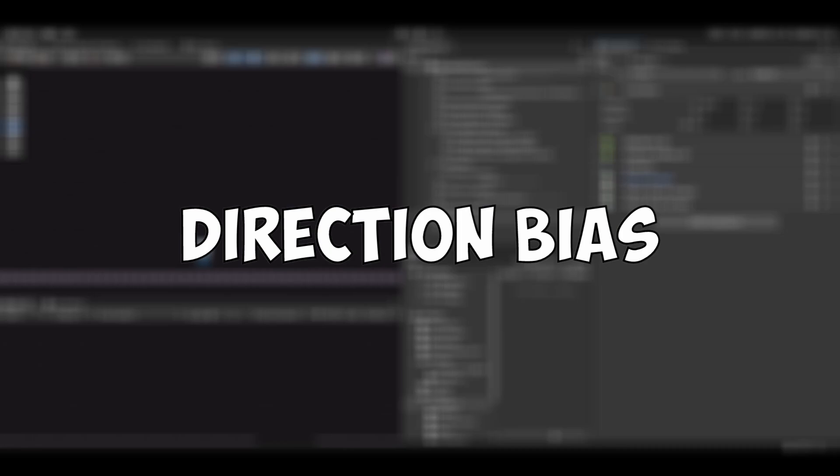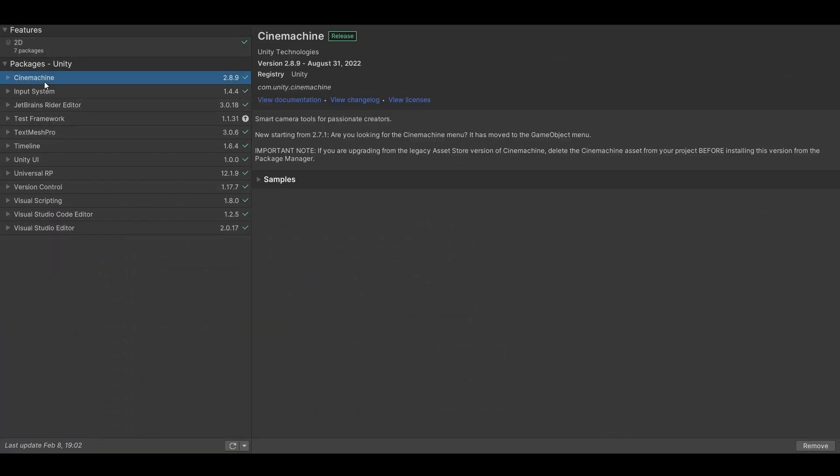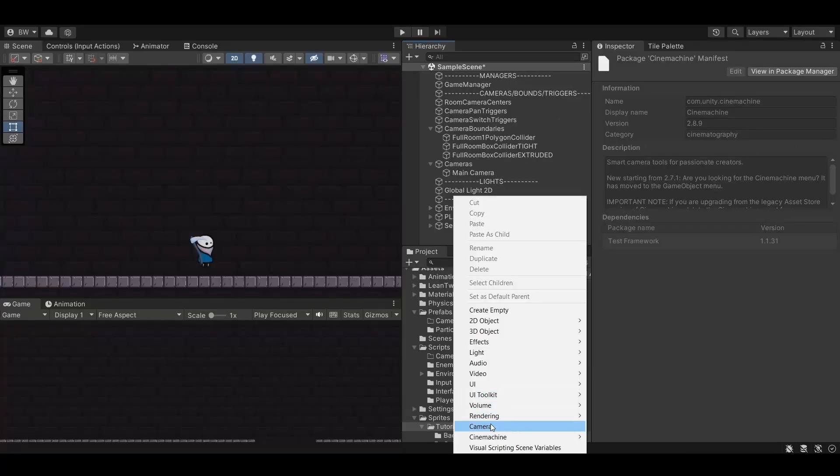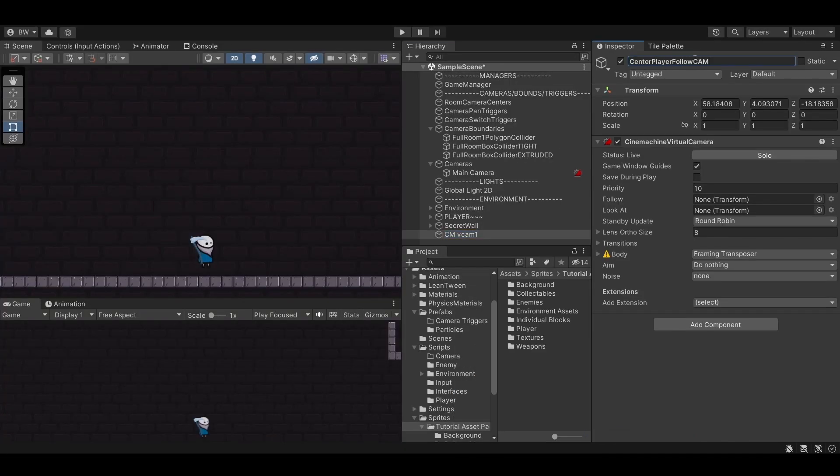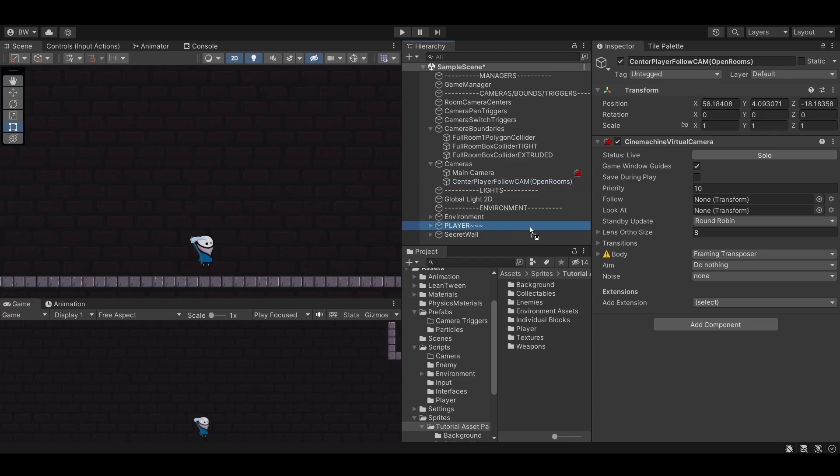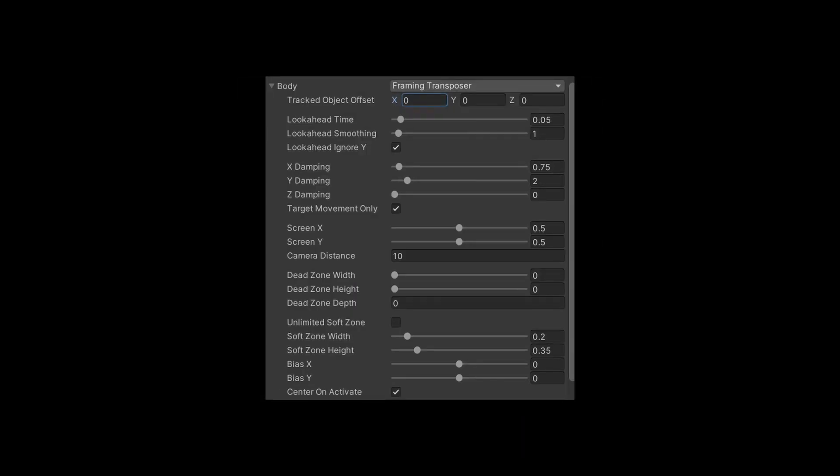I want to handle the camera panning in the direction that the player is facing first. Make sure you have Cinemachine installed. You can search for it in the package manager and set up a new 2D camera. And go ahead and drag your player into the follow slot. I did a lot of testing for decent framing transposer settings and I really liked these.